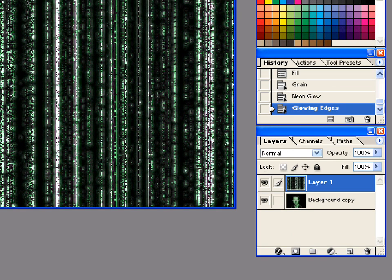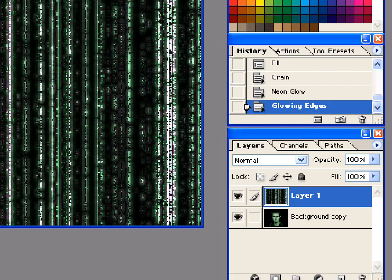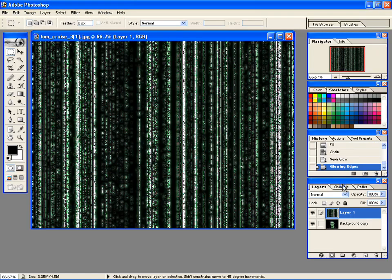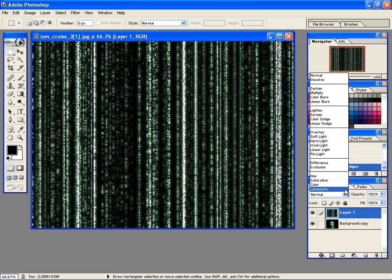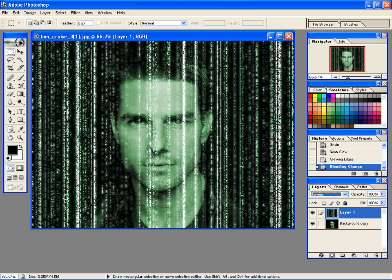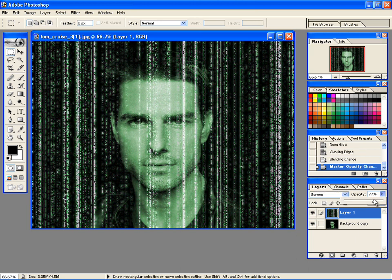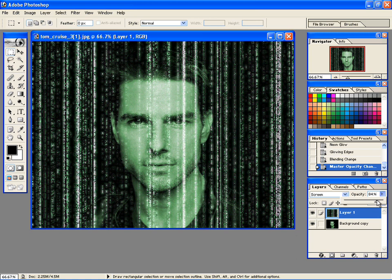We are almost there. Simply select the Layer Blending Mode to screen and watch the magic. You may play a little bit with the opacity setting to get that perfect matrix effect.